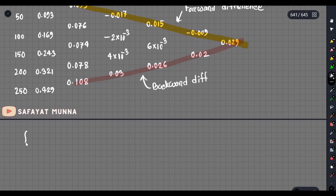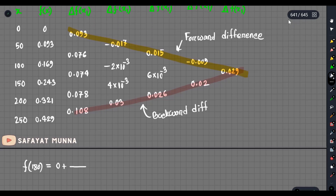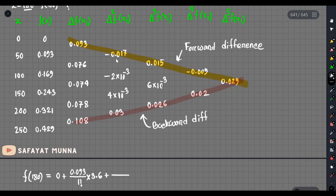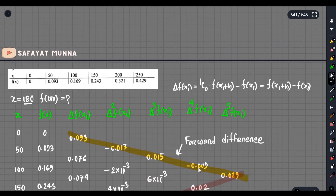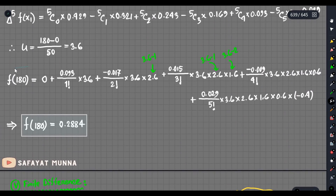We will see the formula and find f of 180. What is f of x1? f of x1 is 0. Delta f of x1 is our forward difference, which is 0.093 divided by 1 factorial. U is 3.6. The next term is delta squared f, which is minus 0.017, divided by 2 factorial. U into u minus 1 equals 2.6, and so on as in the last video.